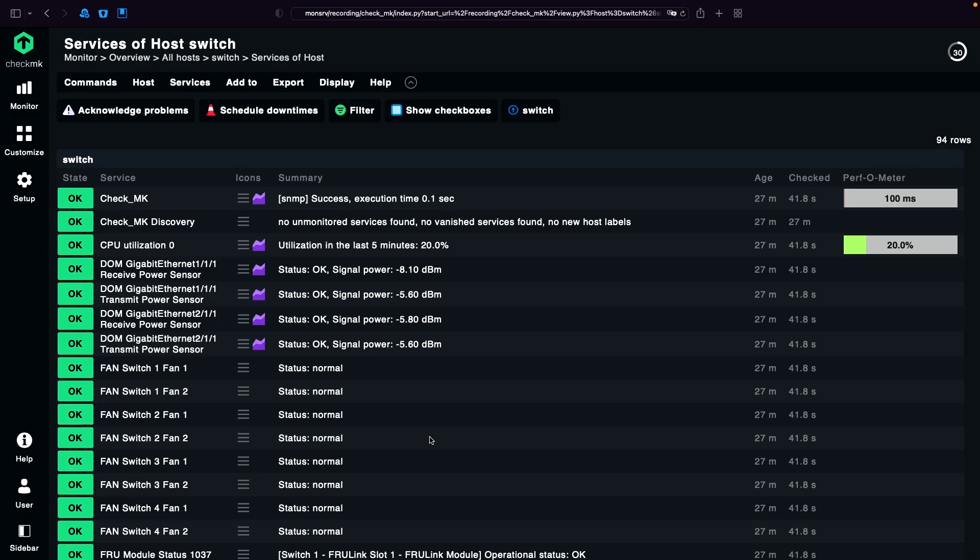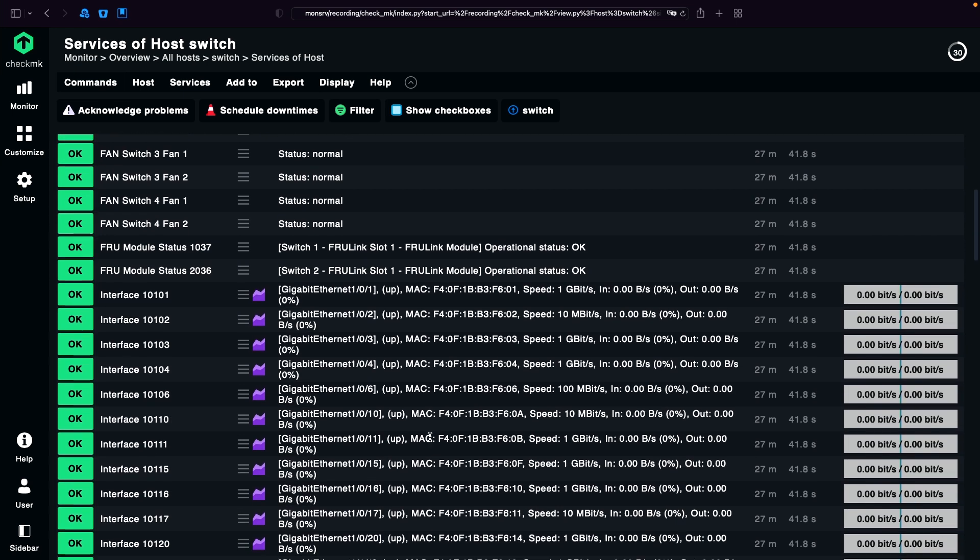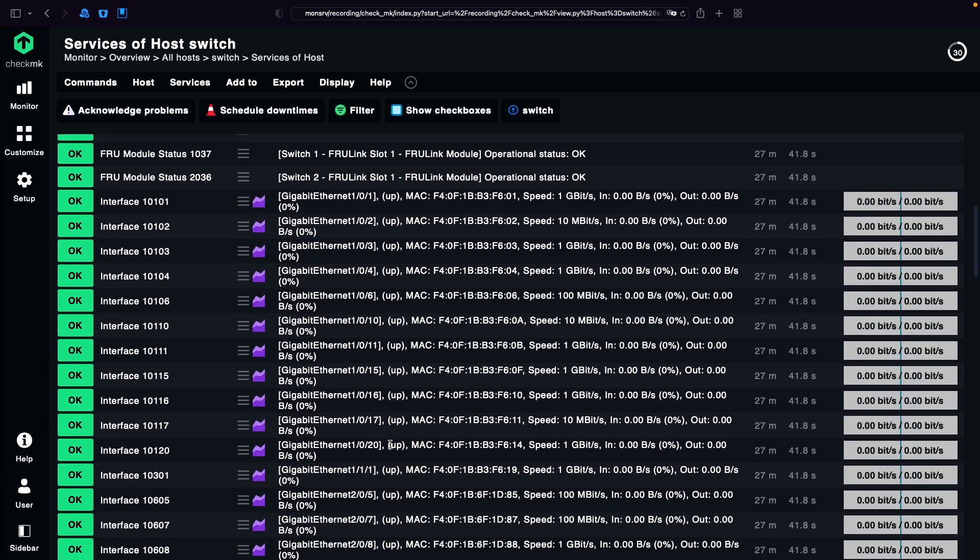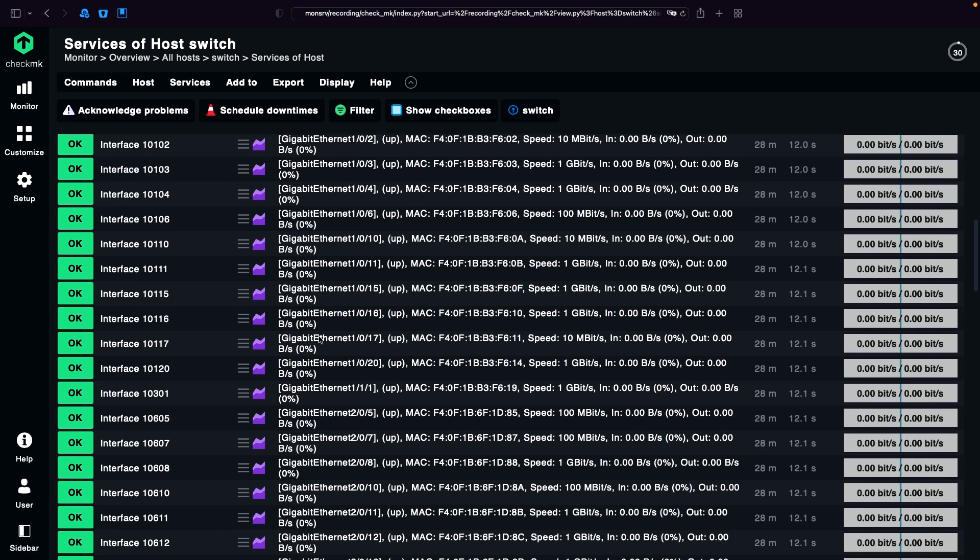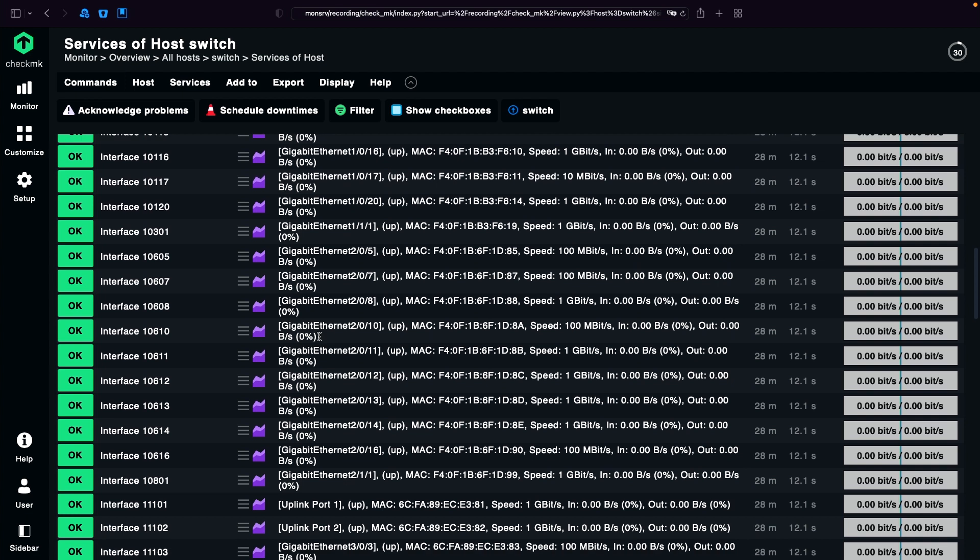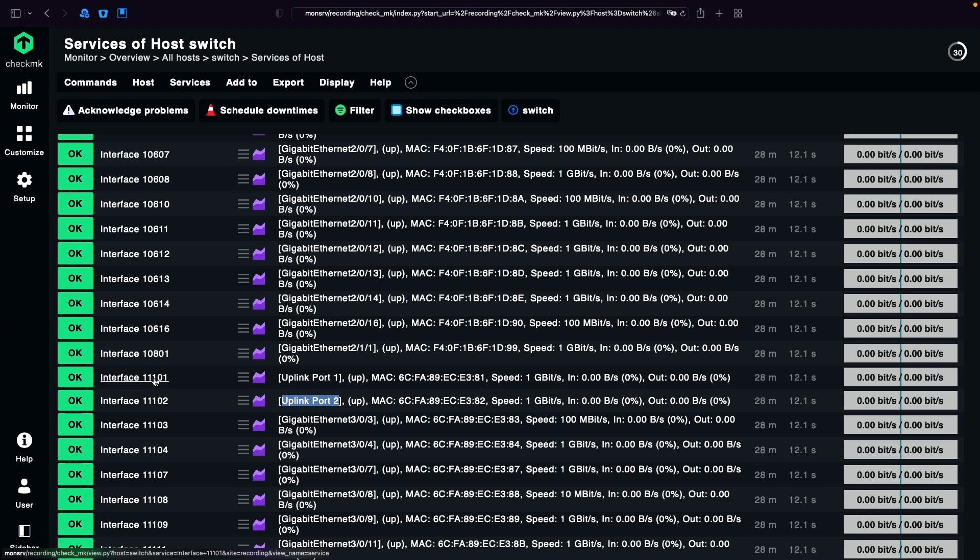What I have here is an example switch. If we scroll down to the interfaces, the first thing I notice is that they have just the number as names. But in the details we have some more information, like here we have two uplink ports. So it would be nice to have this information as part of the service name in order that we can apply rules on it.